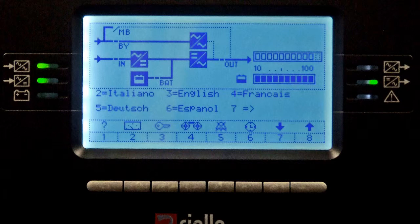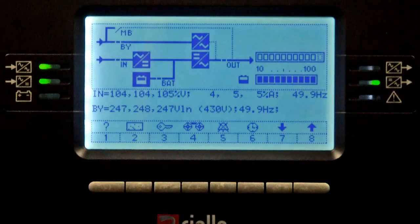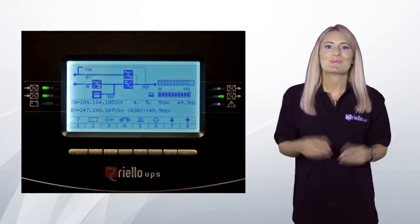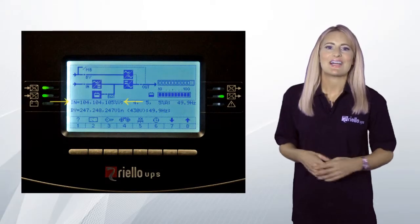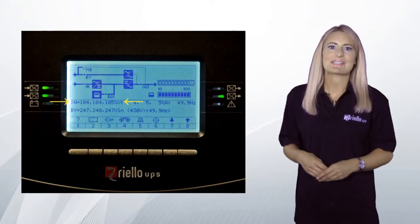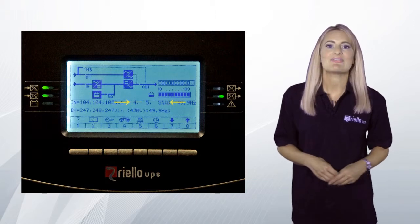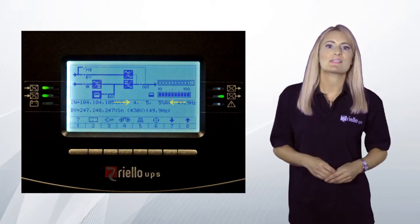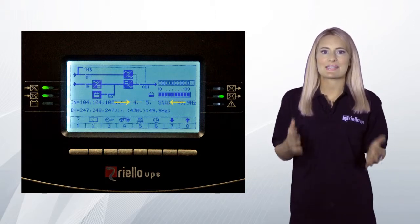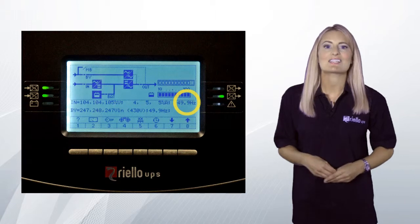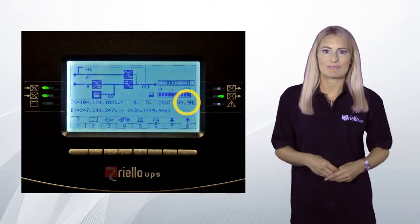From this screen, press button 8 to return to the main status screen. From the main screen, press button 2 to display the current UPS input parameters. You will see the rectifier input voltage displayed as a percentage of the nominal voltage, the rectifier input current displayed as a percentage of the nominal, and the rectifier input frequency.